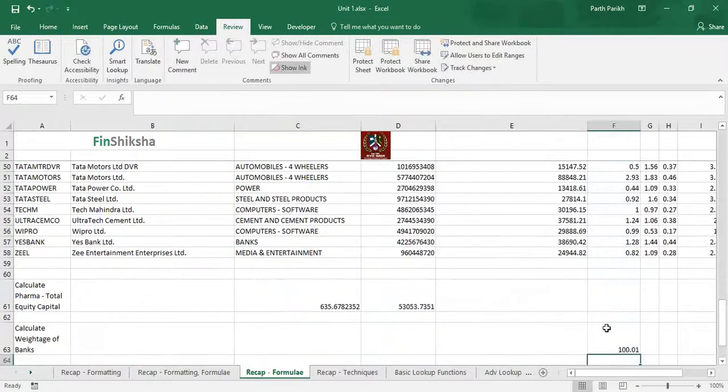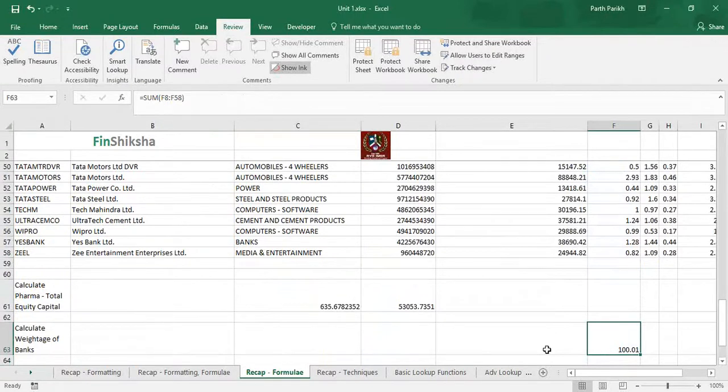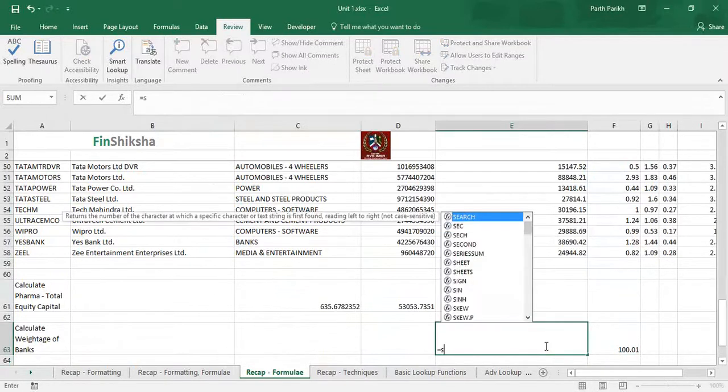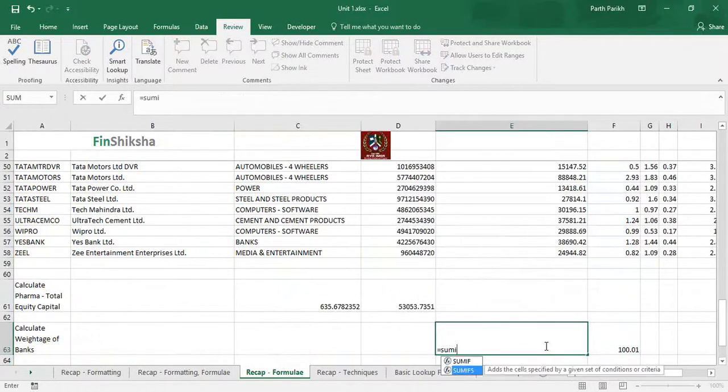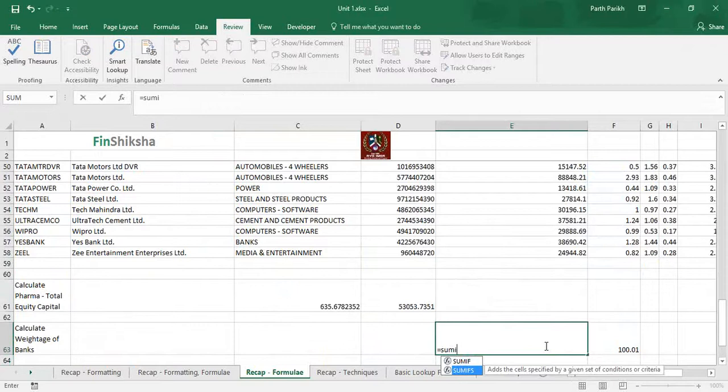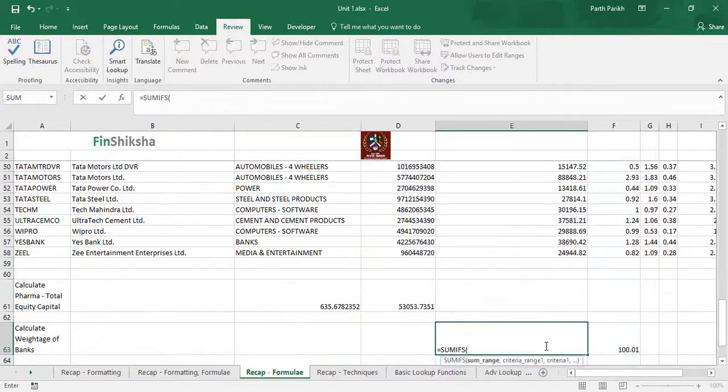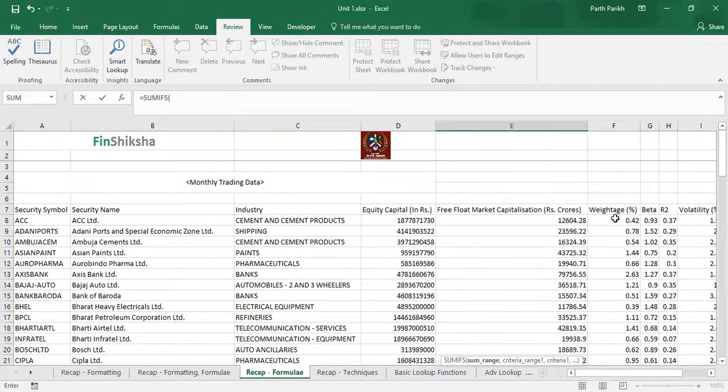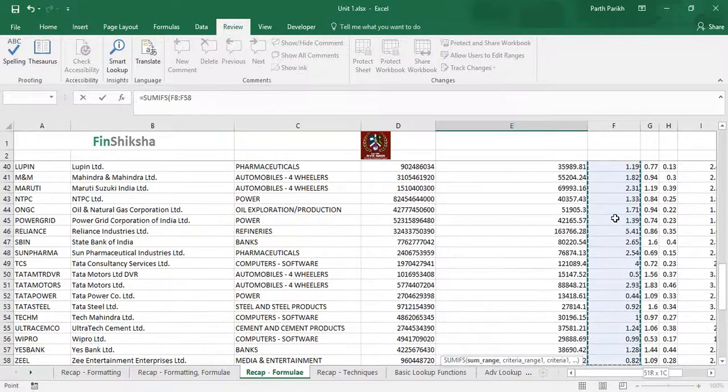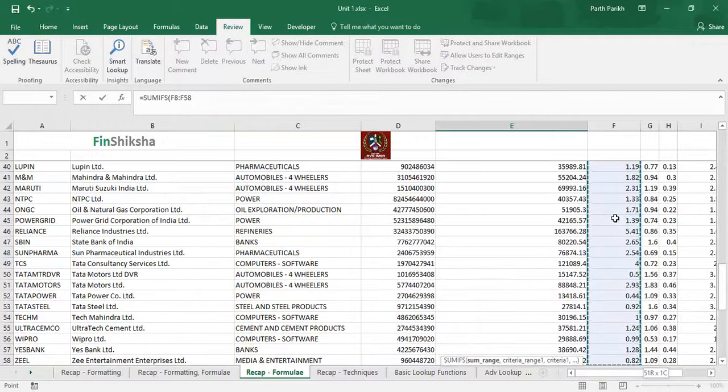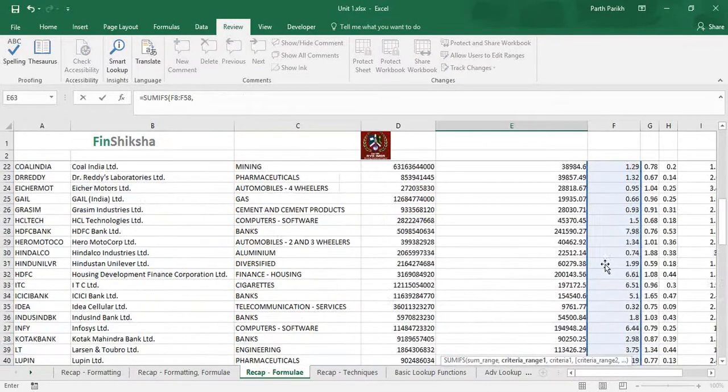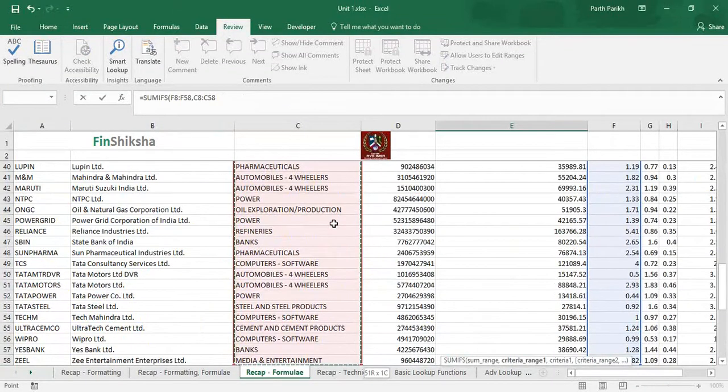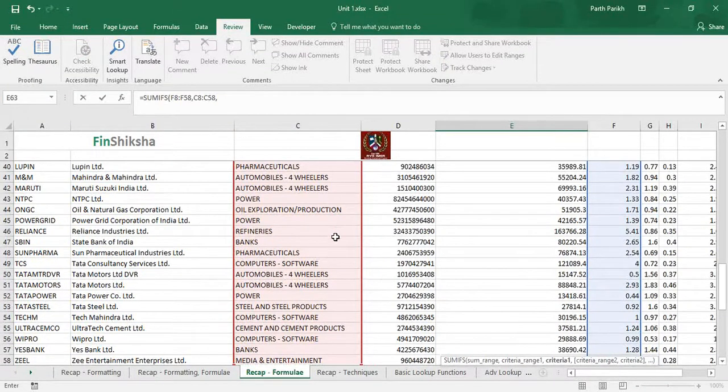If we blanket SUM the weightages without any condition, it comes to 100 percent. But we have to do it for banks only. We can write SUMIFS - not necessarily you have to write in this particular cell, you can write formula in any cell starting with equal to. We'll start with SUMIFS. What is the sum range - I'm trying to add all the weightages for banks.